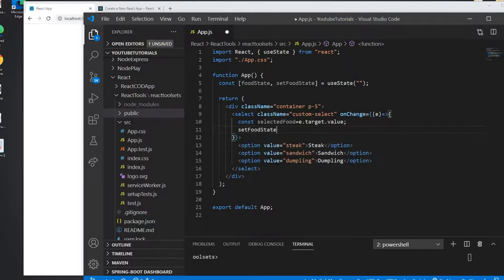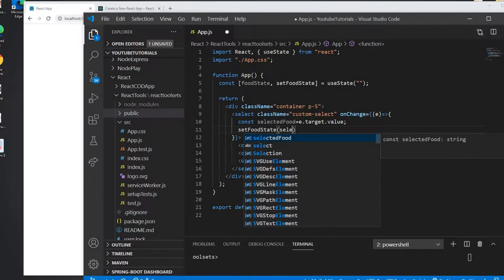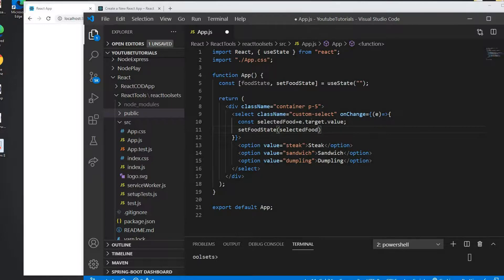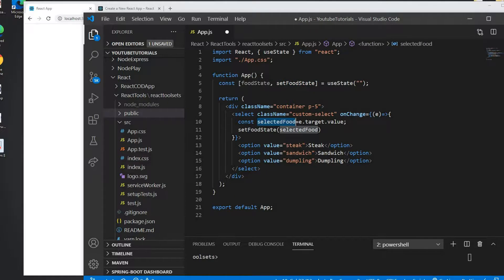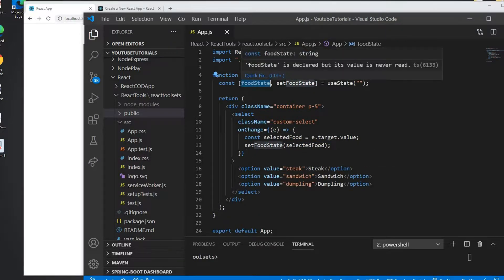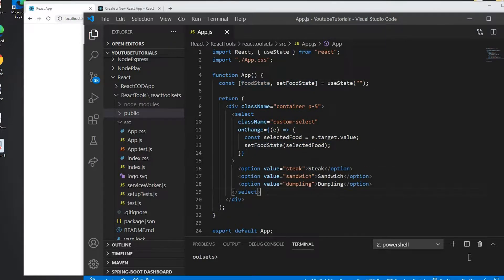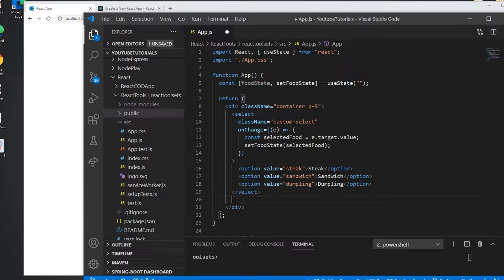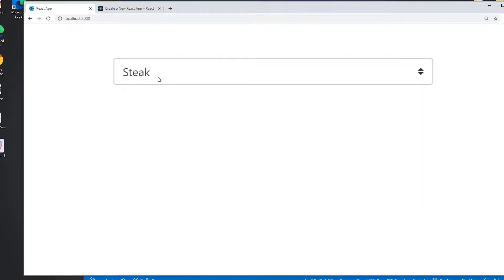And I get the selected food now. So once I get the selected food, I will set the selected food to setFoodState. I'll use setFoodState to add this selected food.